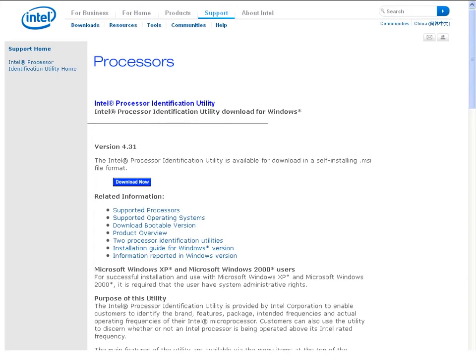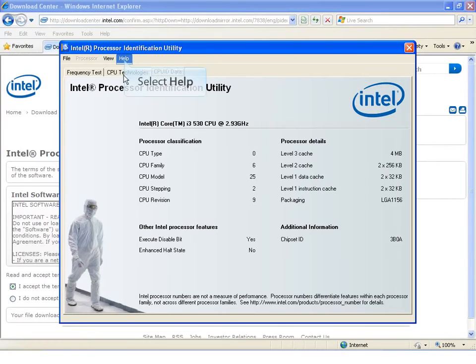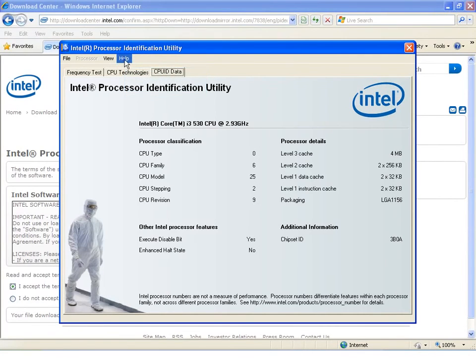Now let's show you how to find the version information for processor ID. View the installed version in the About section in Help.